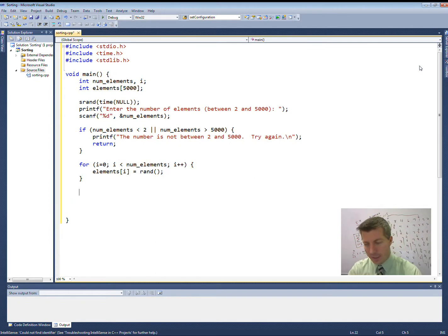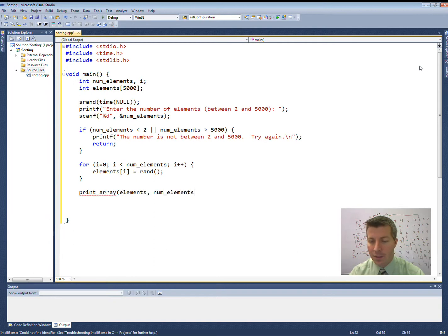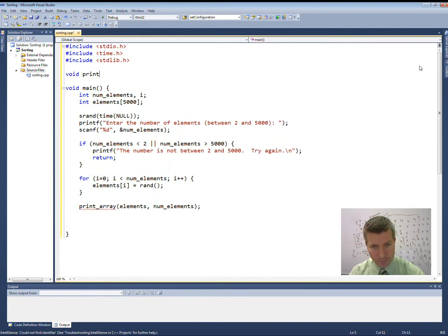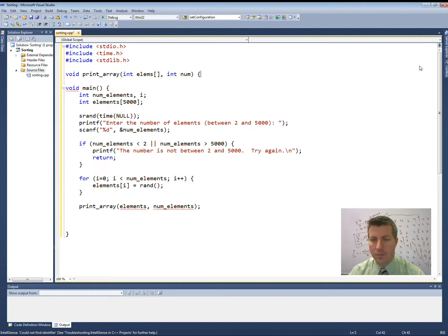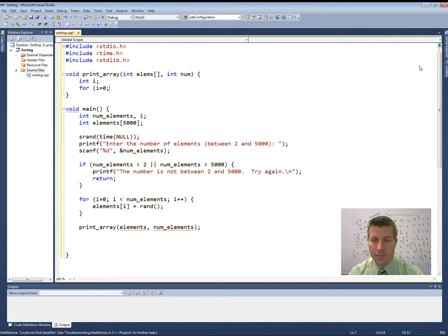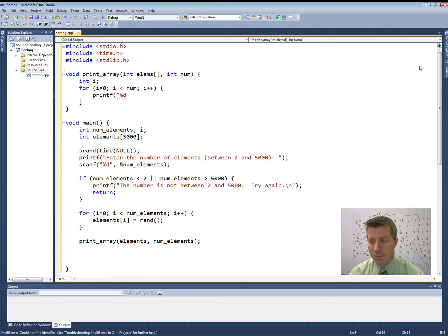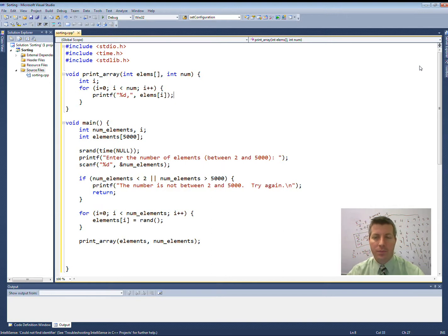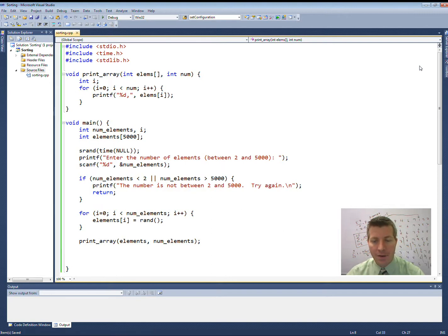We're going to create a print function called printArray that takes the entire array and the number of elements. Come up here above our main function to create the printArray function. I am just going to print out all of the elements in my array, separated by commas. This is going to give me one too many commas because I'll have a comma at the very end as well, but I'll leave it like that for now. This is going to print out all of the elements. Let's go ahead and give it a shot and make sure our code is working up to that point.